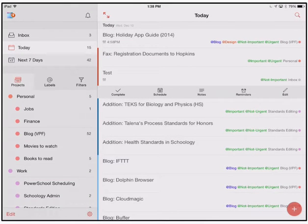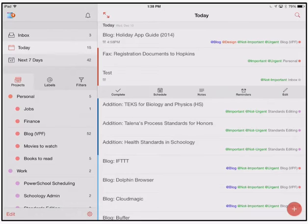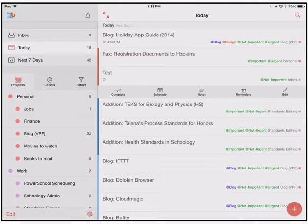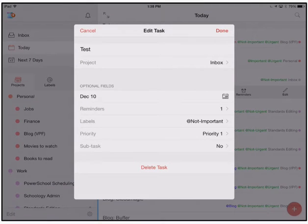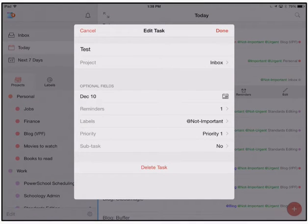I can go in and I can schedule it, I can mark it as complete, I can add notes if I want to, I can add reminders, anything like that. I can edit it on the fly from within the app itself.